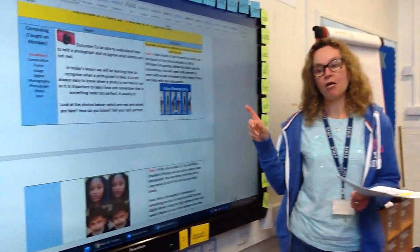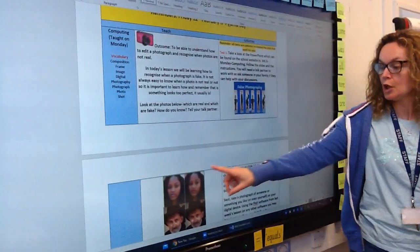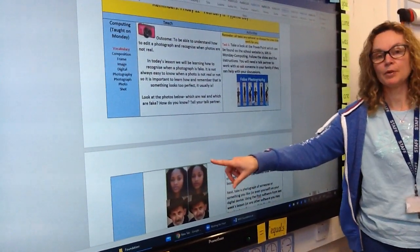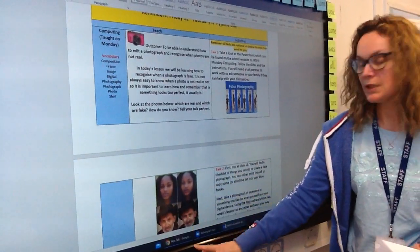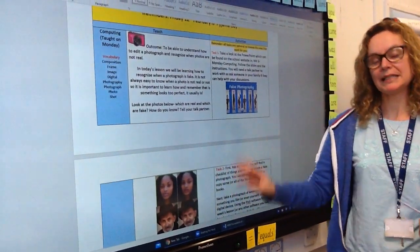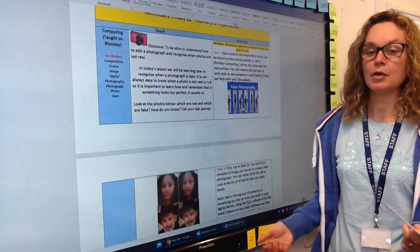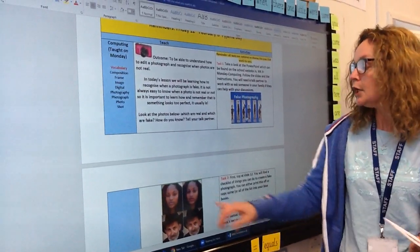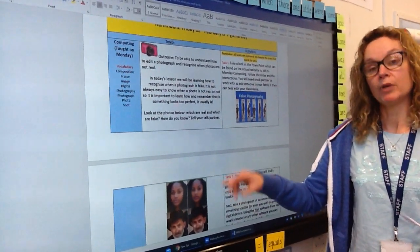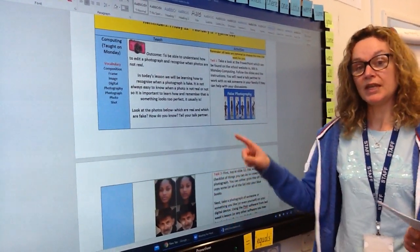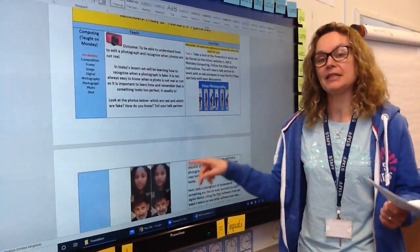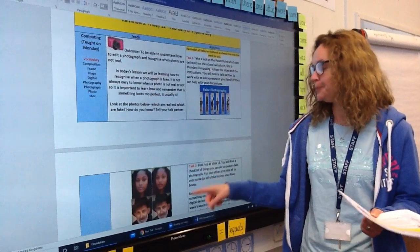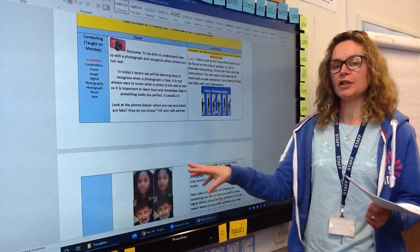Have a look at this PowerPoint — it's going to ask you to take a look at some pictures which are on the plan. There are four sets of pictures here. Have a look and discuss with someone at home, maybe your adults or perhaps a sibling, which one you think is real, which one you think is fake, and how you think it's been altered — how has it been edited and changed. That's the first thing you're going to do.